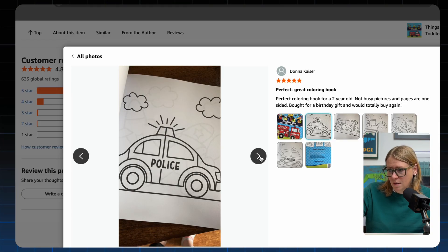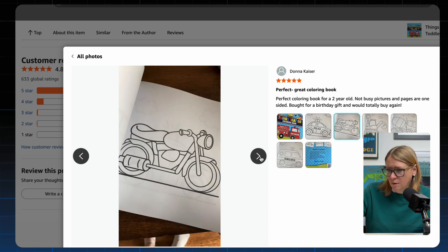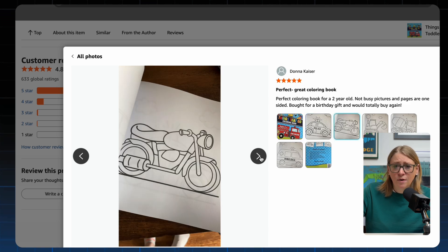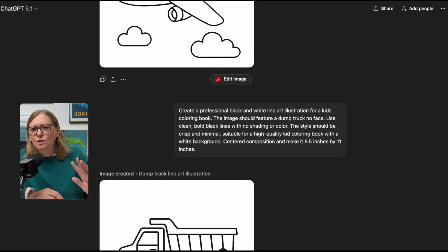Looking through the reviews you can see more photos — pretty straightforward and simple. So let's try to create this. Since most of you already have ChatGPT, I'm going to start with that one.